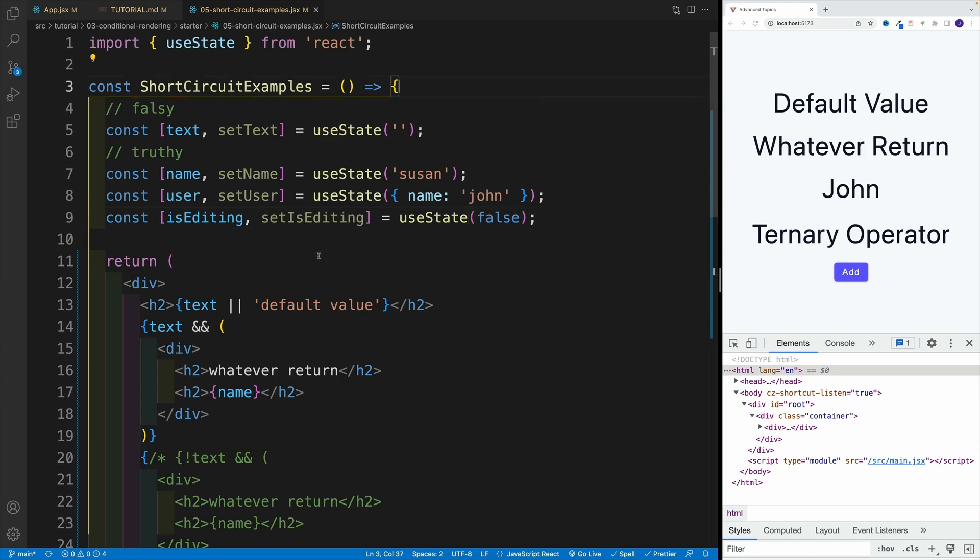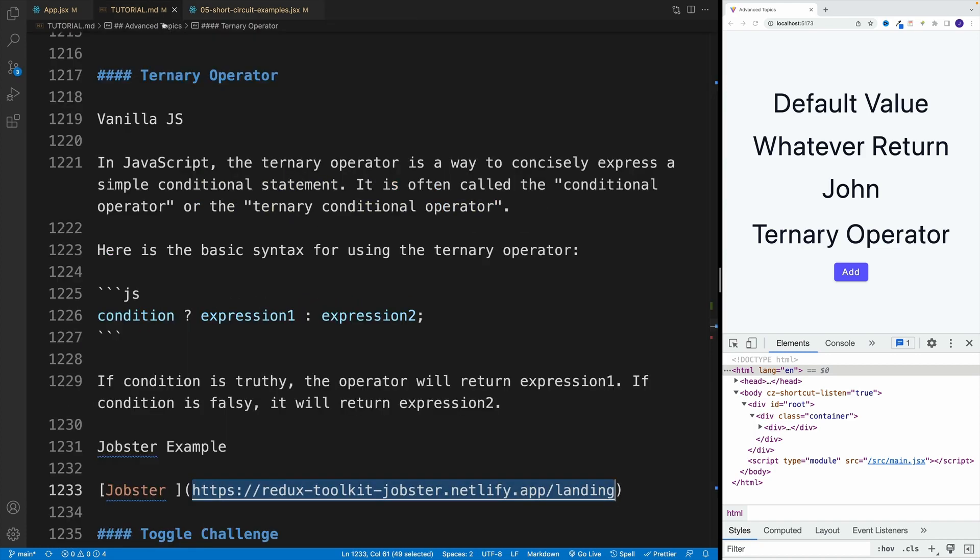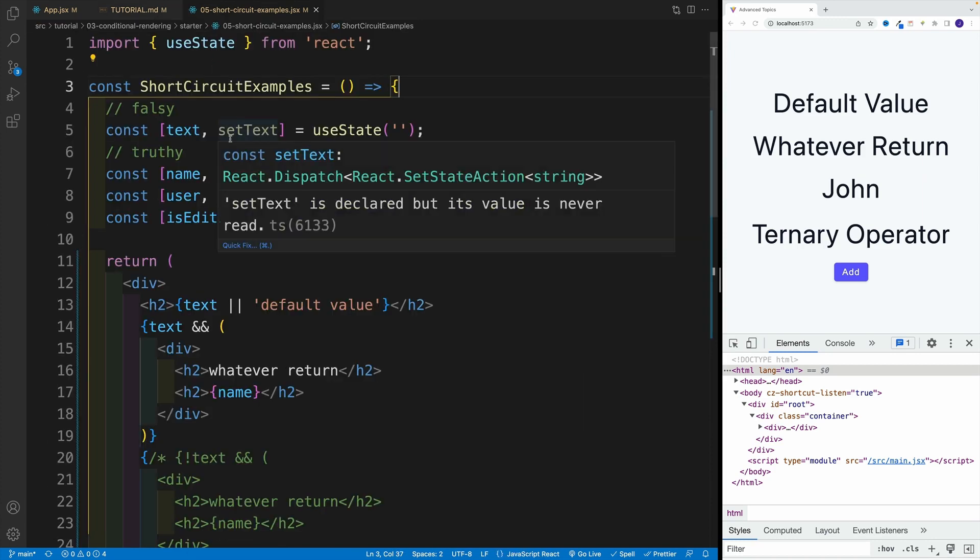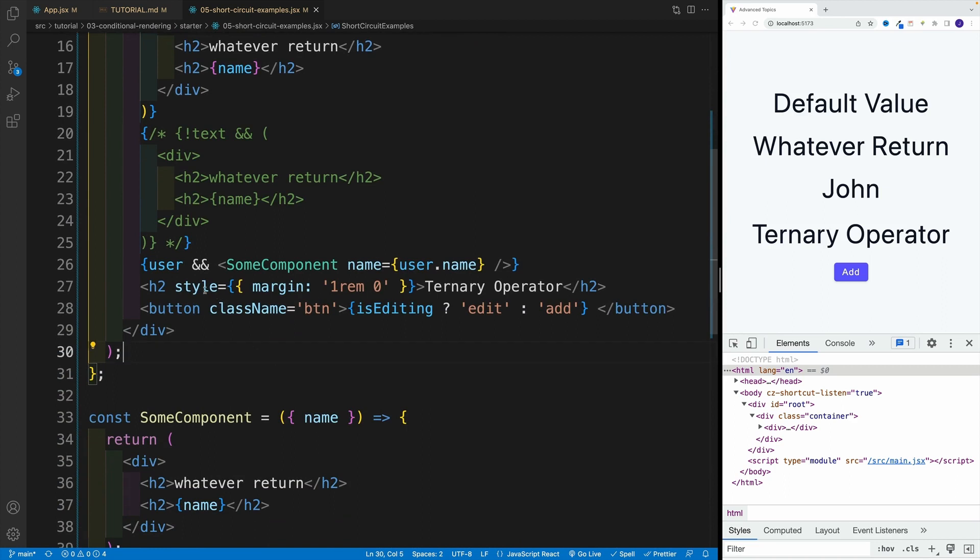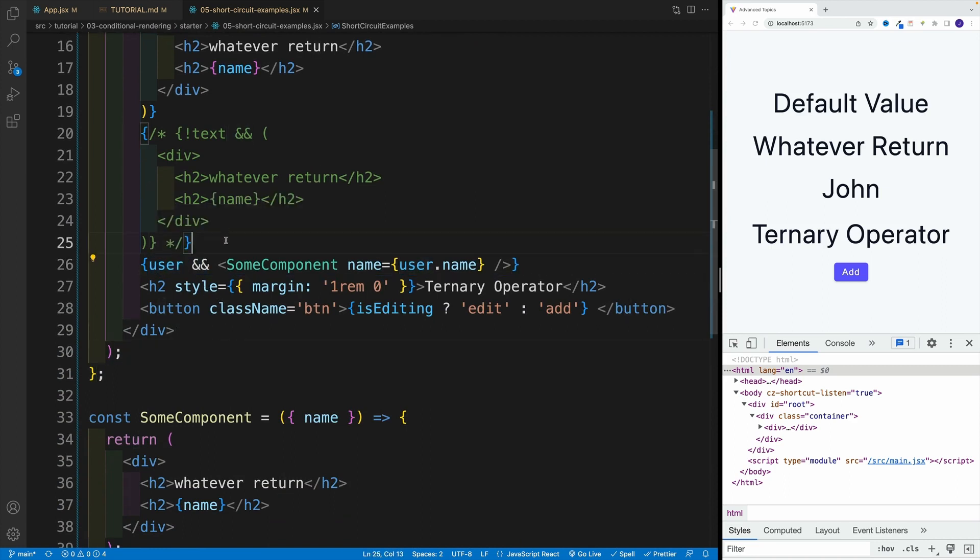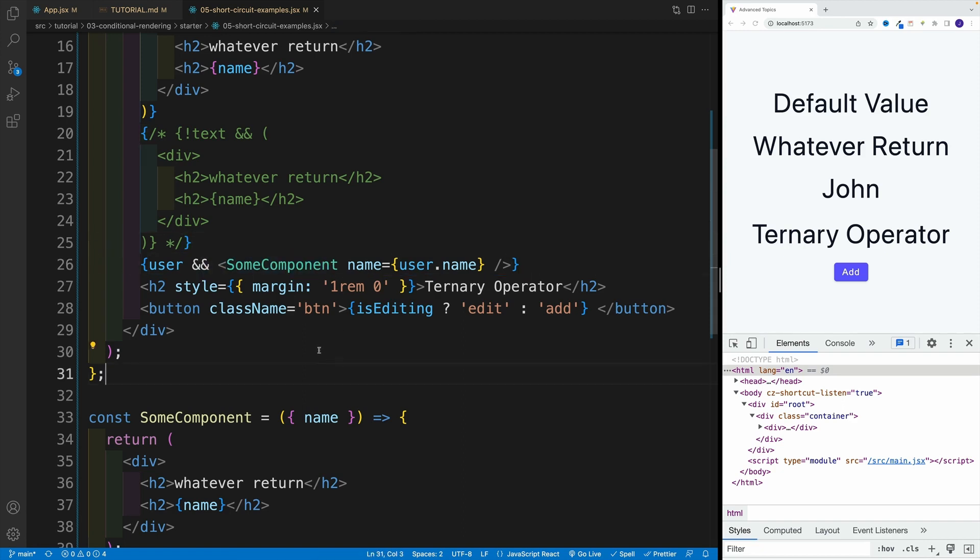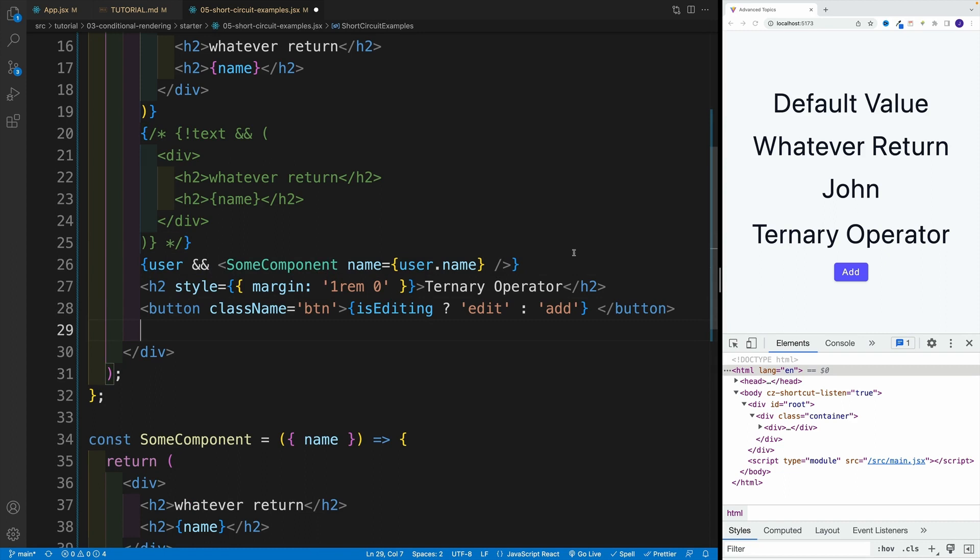And I also want to showcase how we can use the ternary operator to return elements, just like we covered with and operator. So this is one option where we just check if the value is true and then we return the component. But we can also use ternary operator. And essentially, if it's true, then we return one set of elements or the components. And if it's false, then of course we return other set of elements.